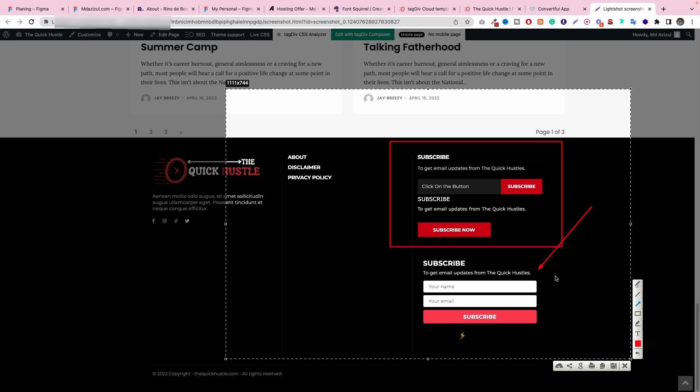I'm using Newsprop Eleven because this is my client website, and I was making this video because I got a problem. The problem is this subscription form is not working. I tried to find a solution on the Newsprop forum and also YouTube, but no one uploaded this type of video. So that's why I thought, okay, let's make it.